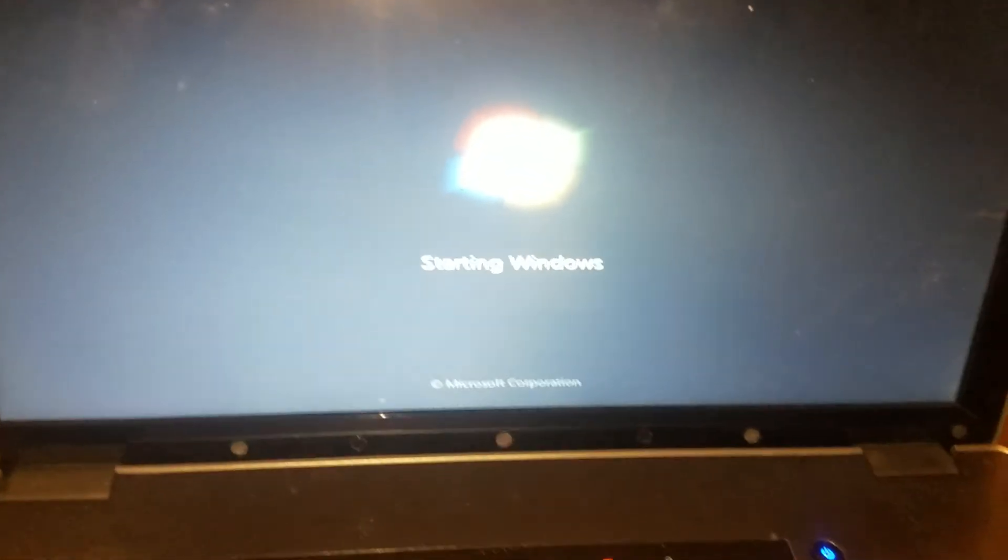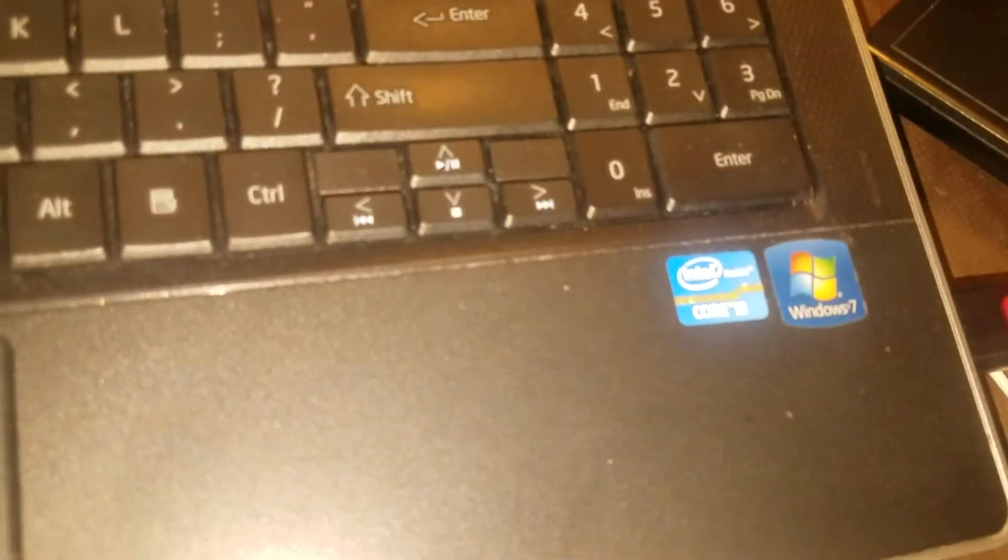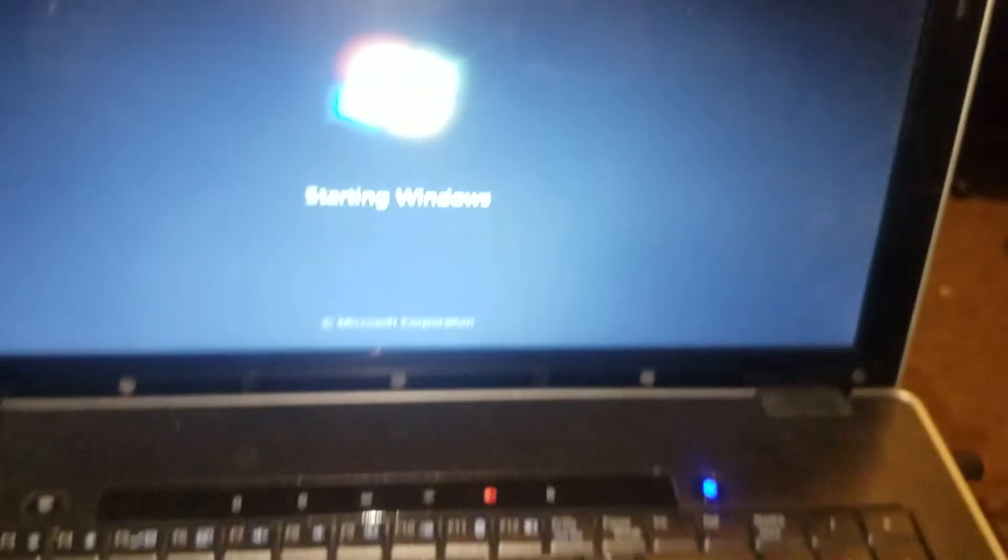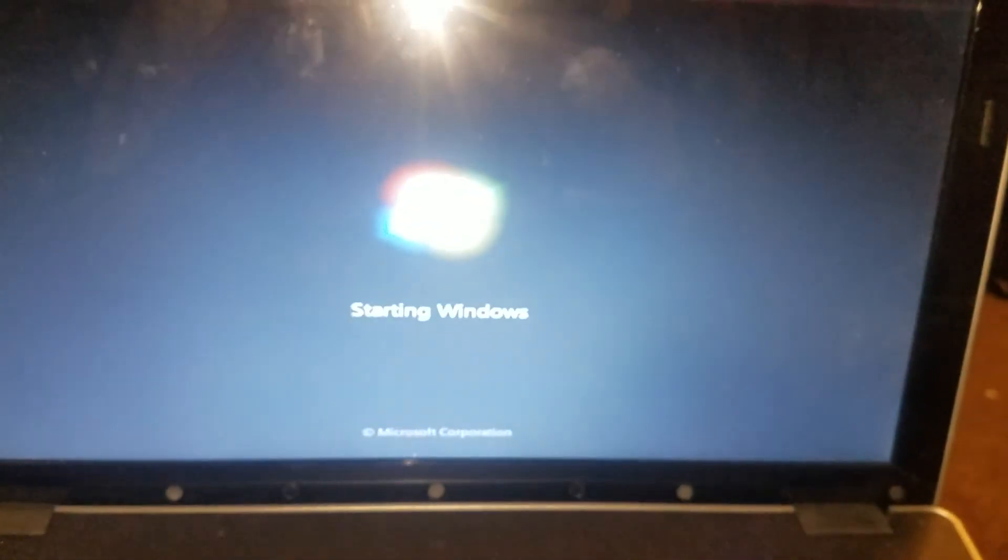So yeah, this is a real nice laptop, be a shame if I couldn't really use it. Anyway, thanks for watching.